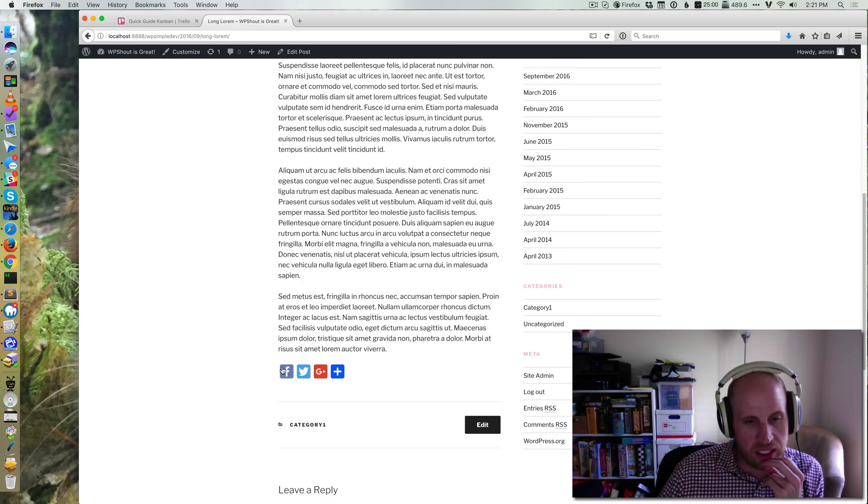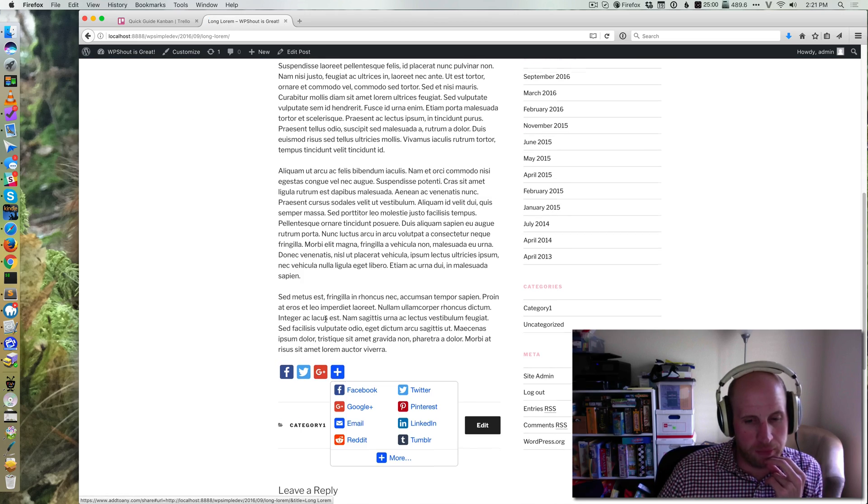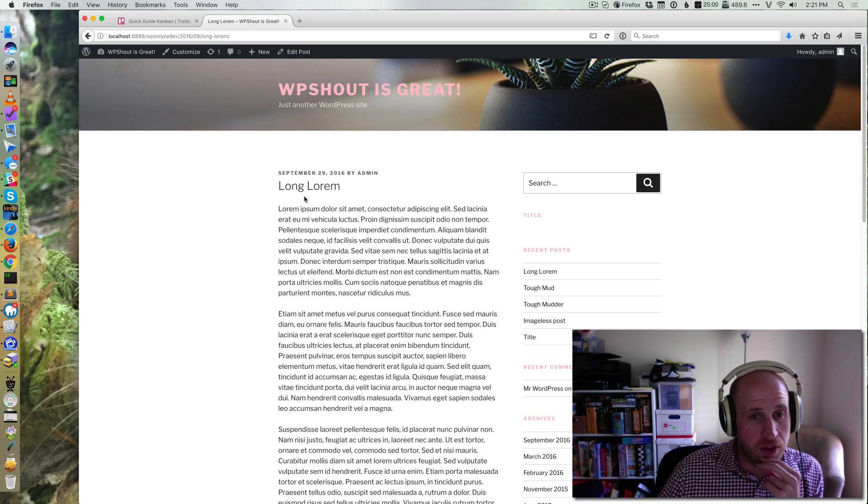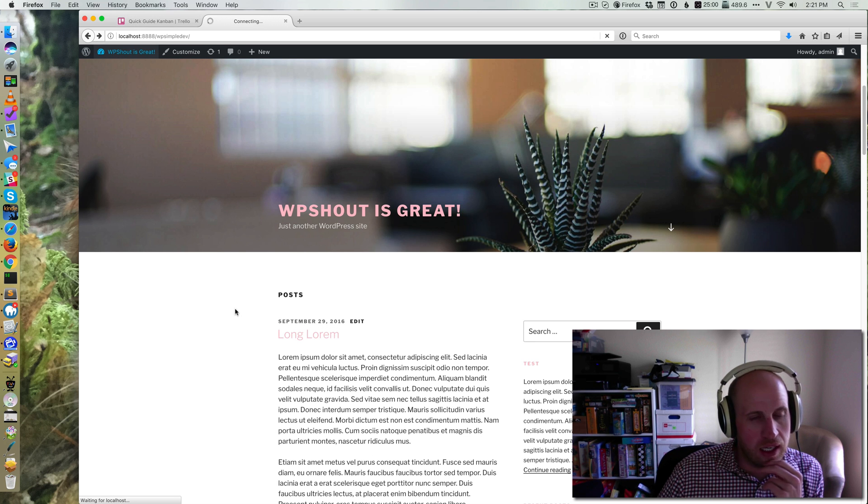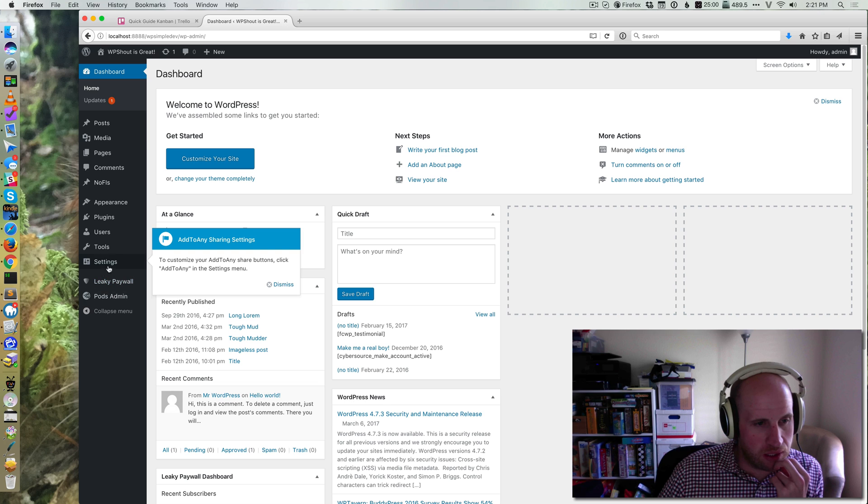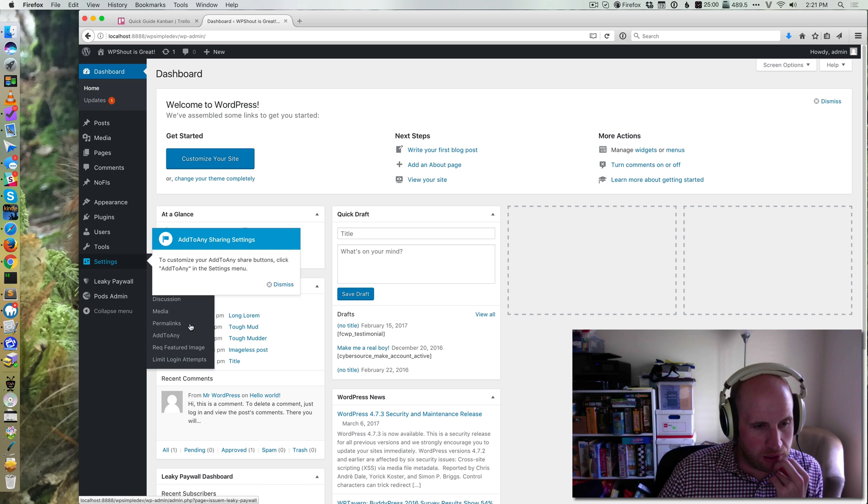So Add to Any has added these buttons right here for me. Obviously there are many plugins you can use to do this, and Add to Any has a couple of different features that are probably worth looking at.